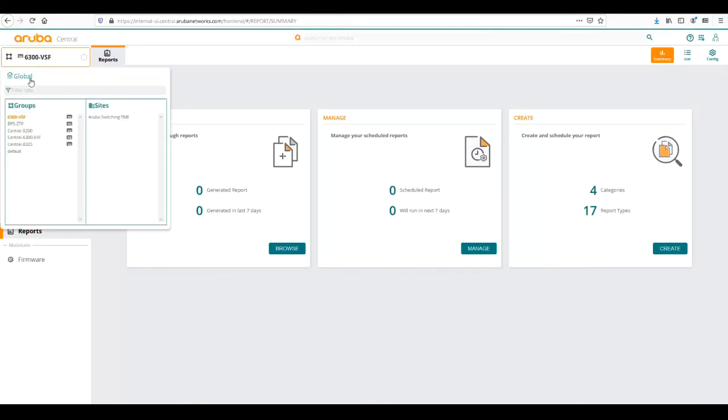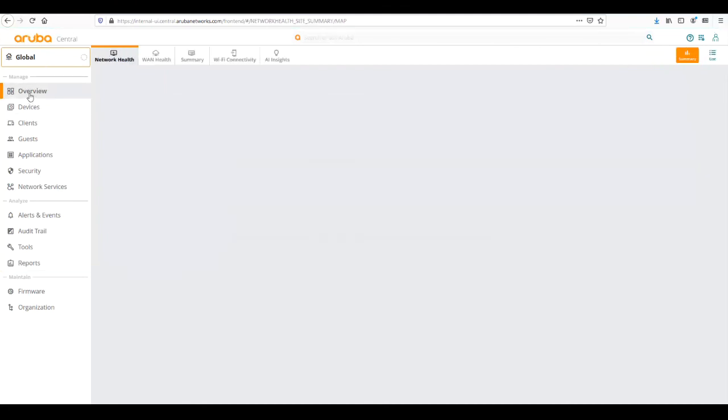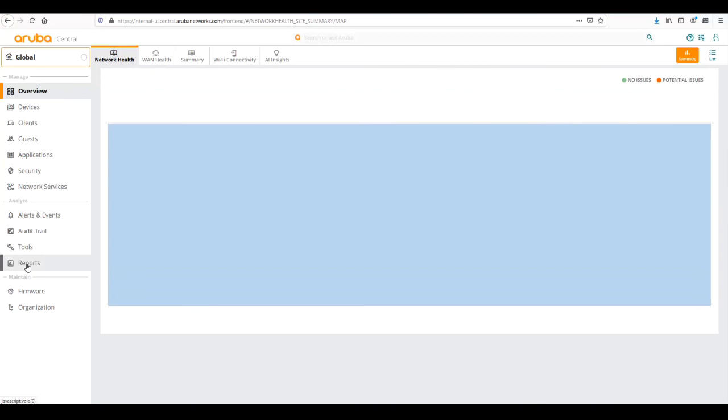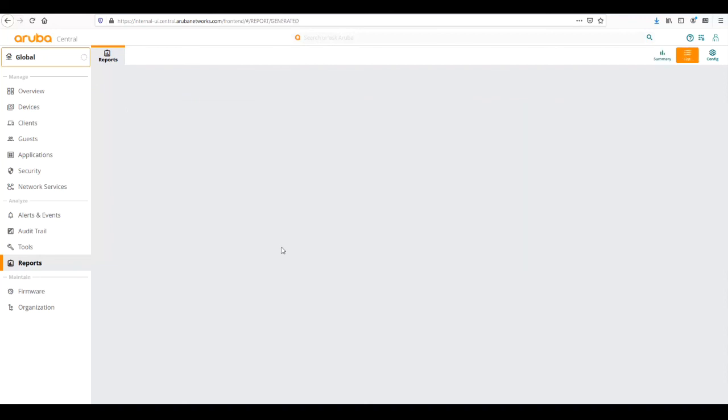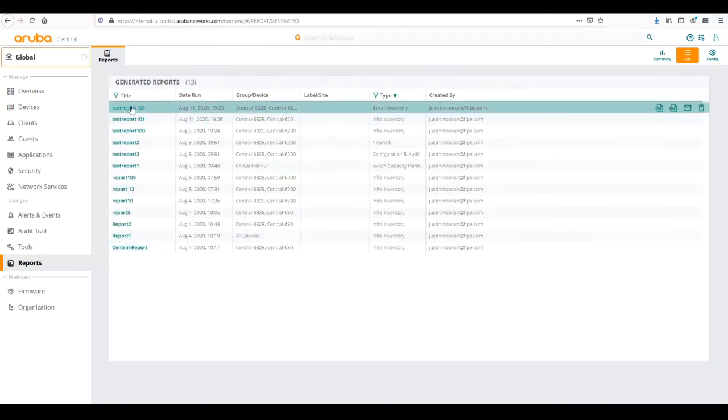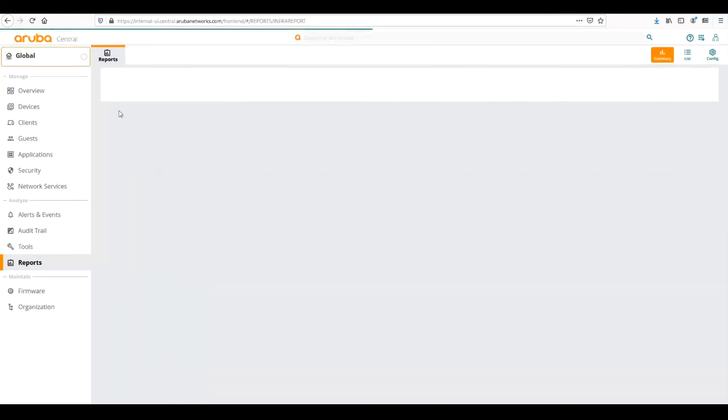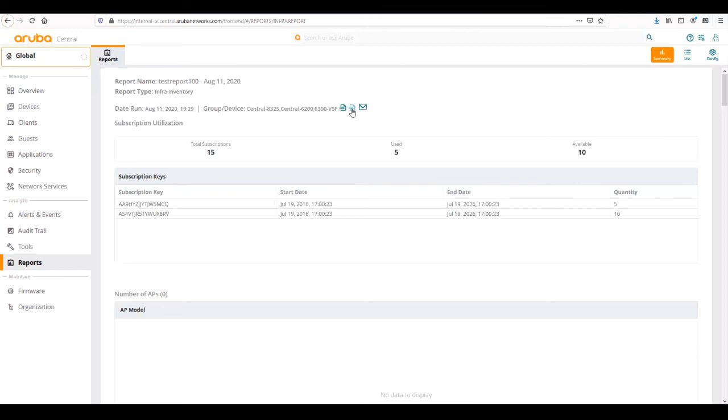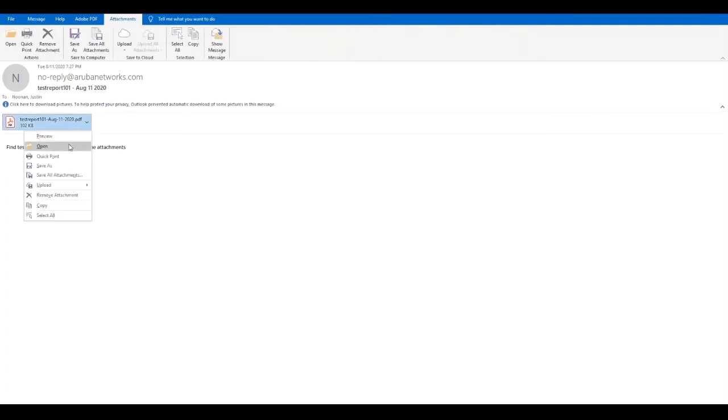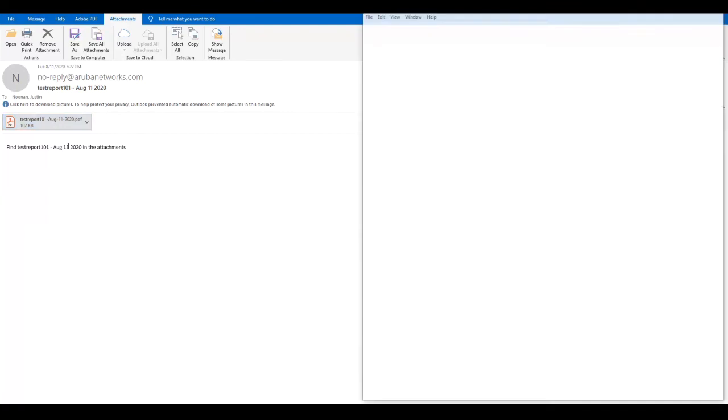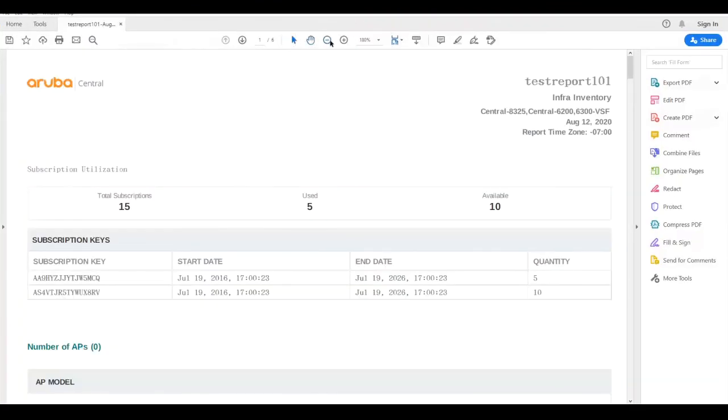We could go to report summary. If I had scheduled reports, they would be here. All my generated reports I can browse and find here. The report I just ran was this test report 100. I could click on that report. From here, I can view the PDF, view the CSV file, or get it emailed to me. I've already had it emailed to me. I'd get an email like this. I'd be looking for an email from noreply.arubanetworks.com and it would say the test report title and the date. I can open up the file so that I can view the contents of the report.